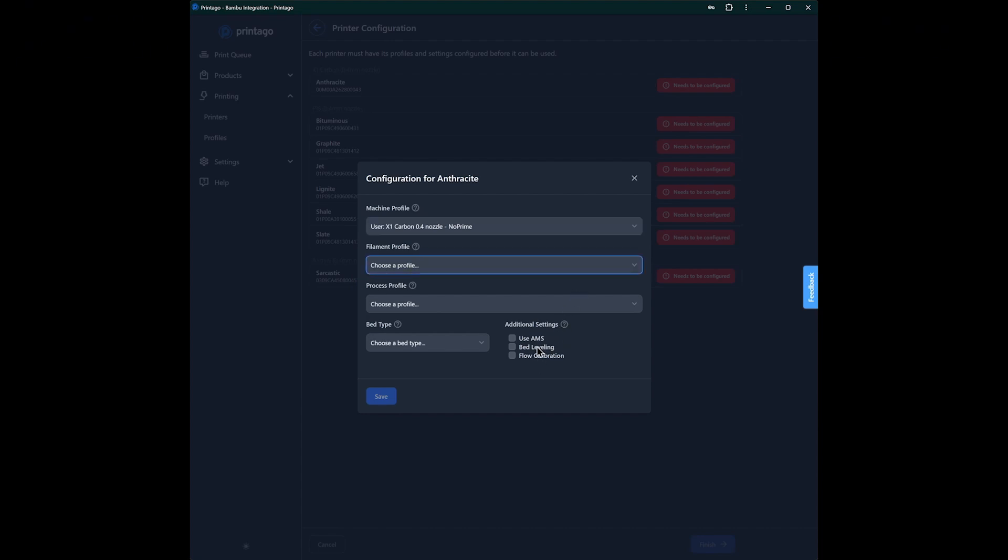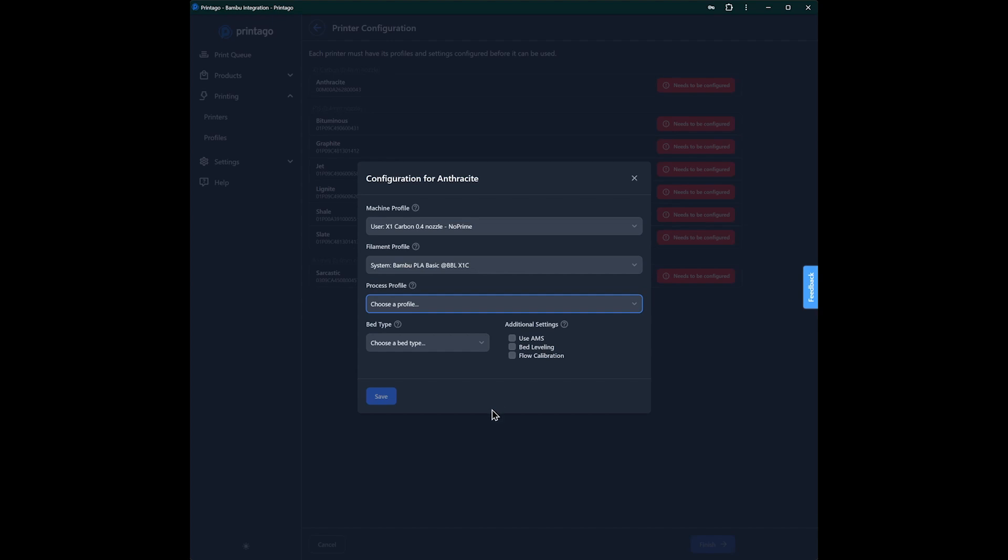Filament profiles - we'll just set it up with Bamboo PLA basic. And finally, a process profile. This will be the default process profile that the printer uses when files are printed to it, and I'll show you how to override those in a future video as well. So we'll just make our default here for the printer extra draft.